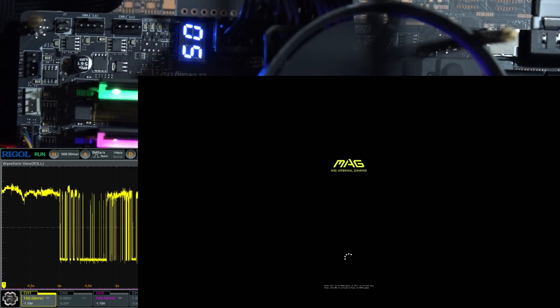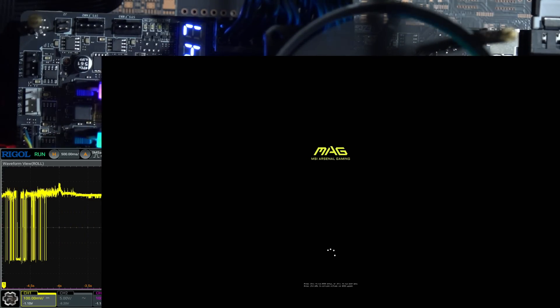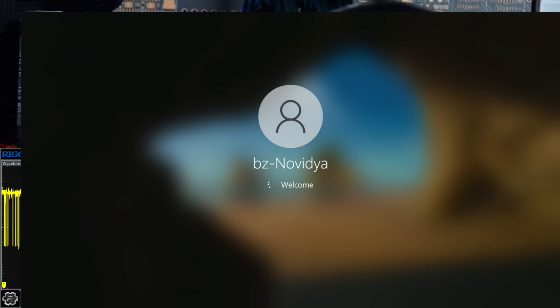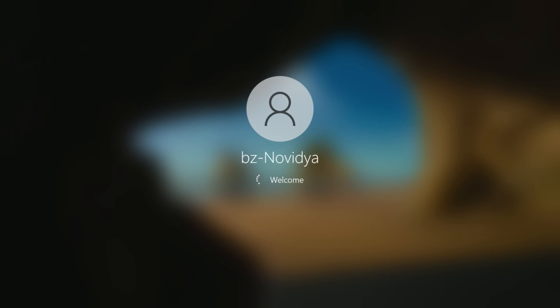So, yeah. Anyway, getting through memory training and booting up is, of course, no problem, because that's basically a solved issue for AM5, even at DDR5-8000 right now.